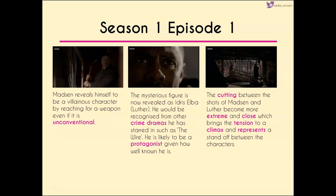Madsen shows himself to be a villainous character by reaching for a weapon — an unconventional weapon, which foreshadows that he's not going to win this. We then finally have our mysterious figure revealed: Idris Elba finally appears on screen. We have the titular character Luther shown, and Idris Elba is well known from other crime dramas — notably The Wire, an American crime drama — so he's likely known in the UK and on BBC America as well.